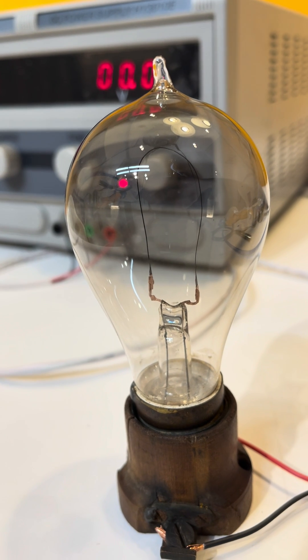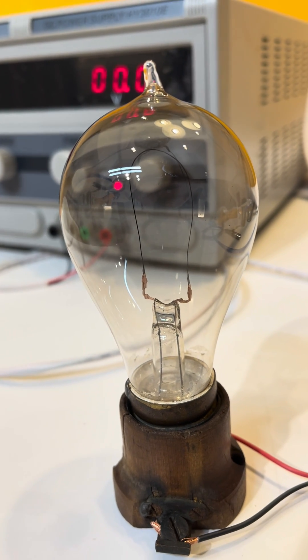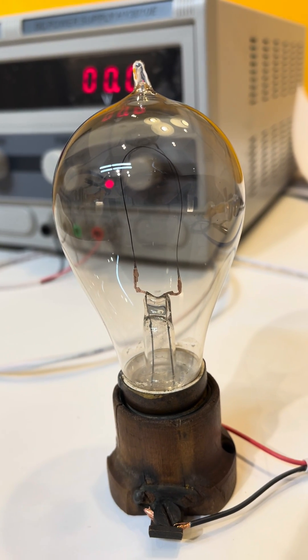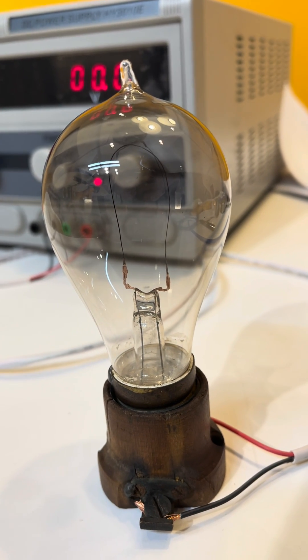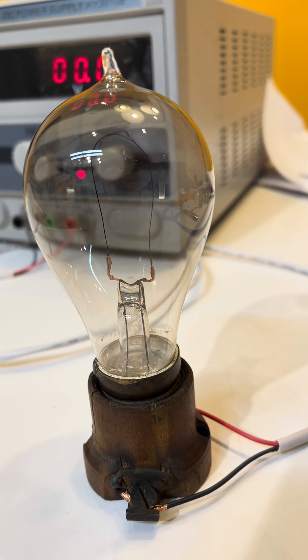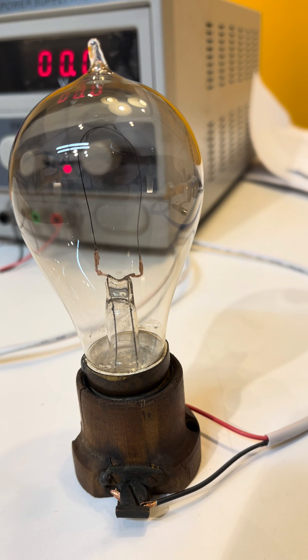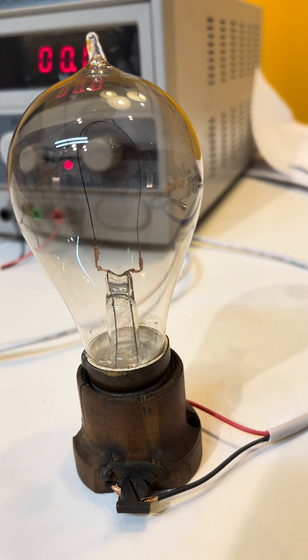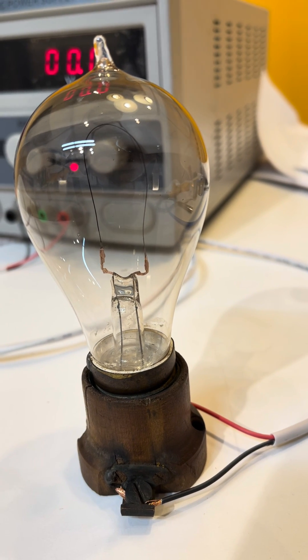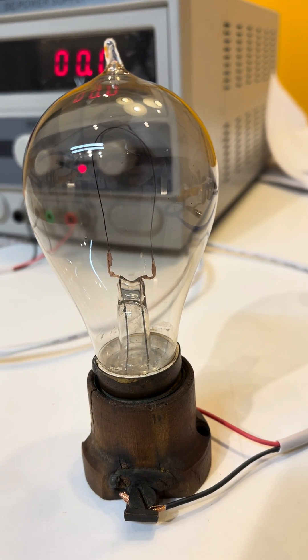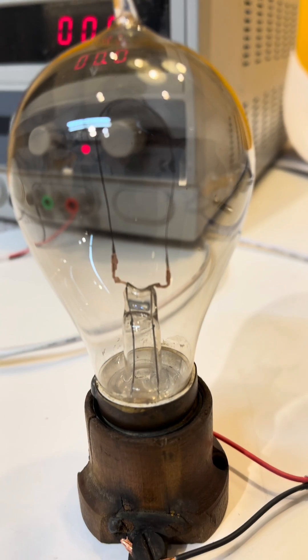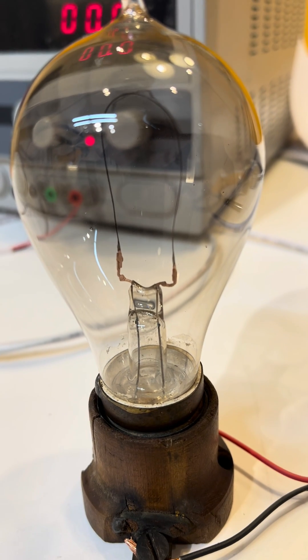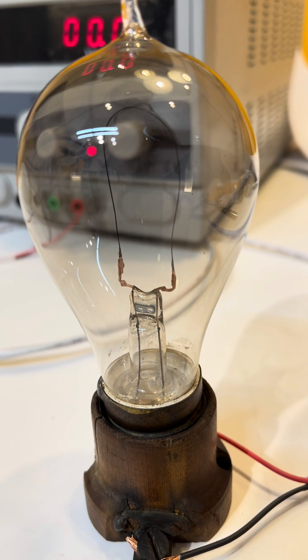Now, we've certainly shown in some of my other videos some earlier light bulbs going back to 1880, late 1880 by Edison that would work. I think we've shown them. Maybe not.